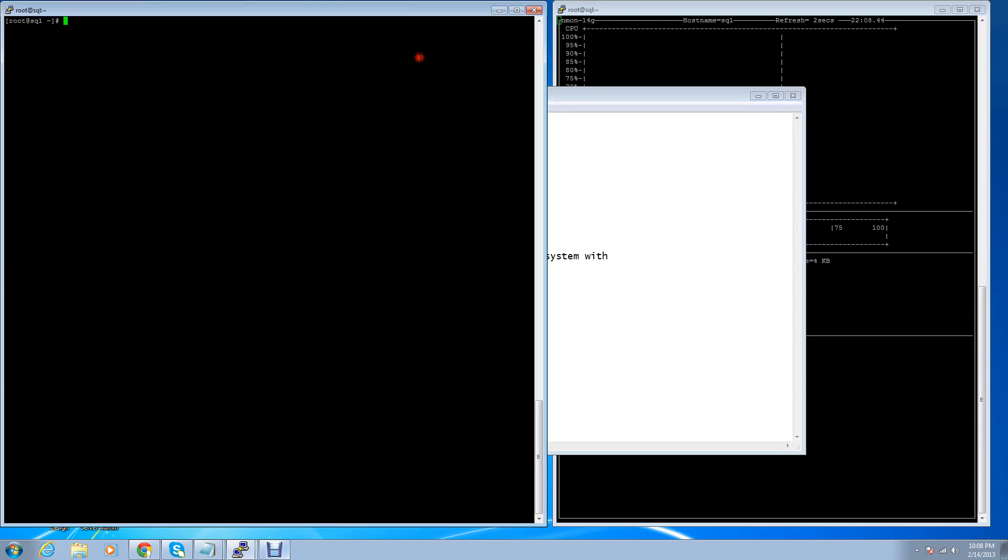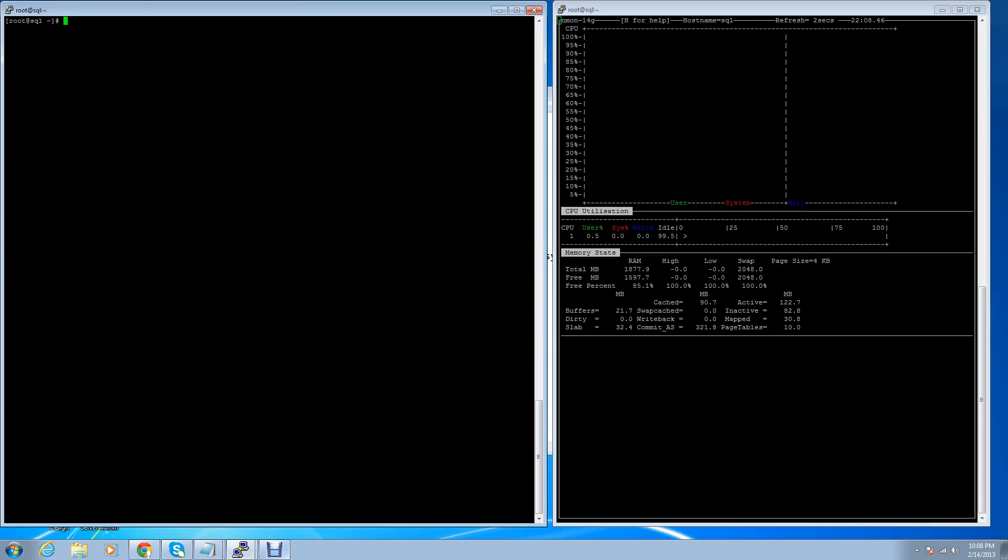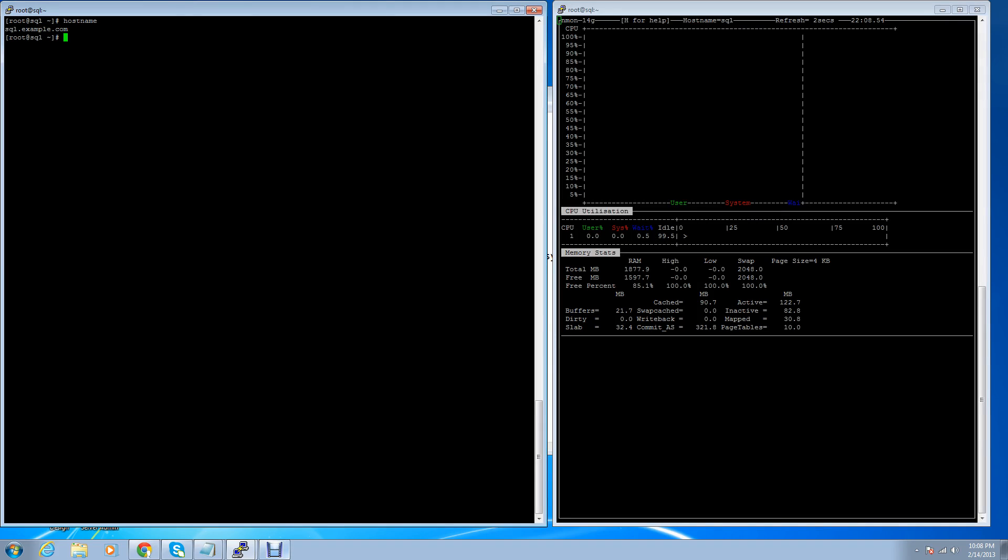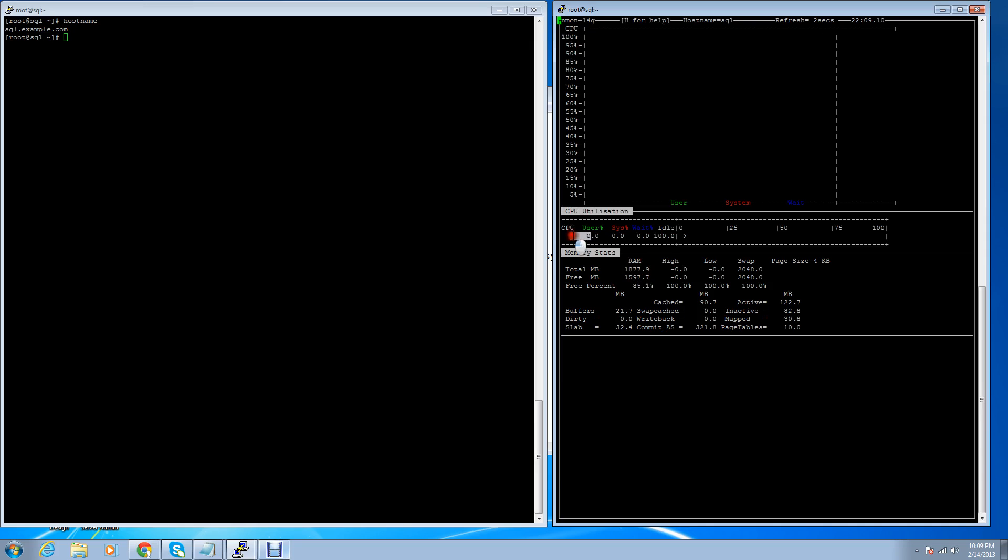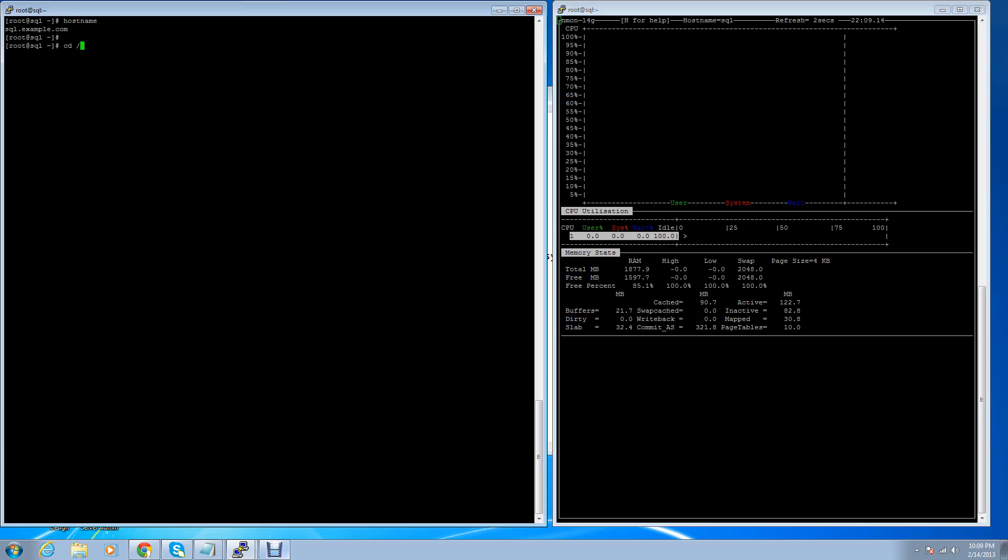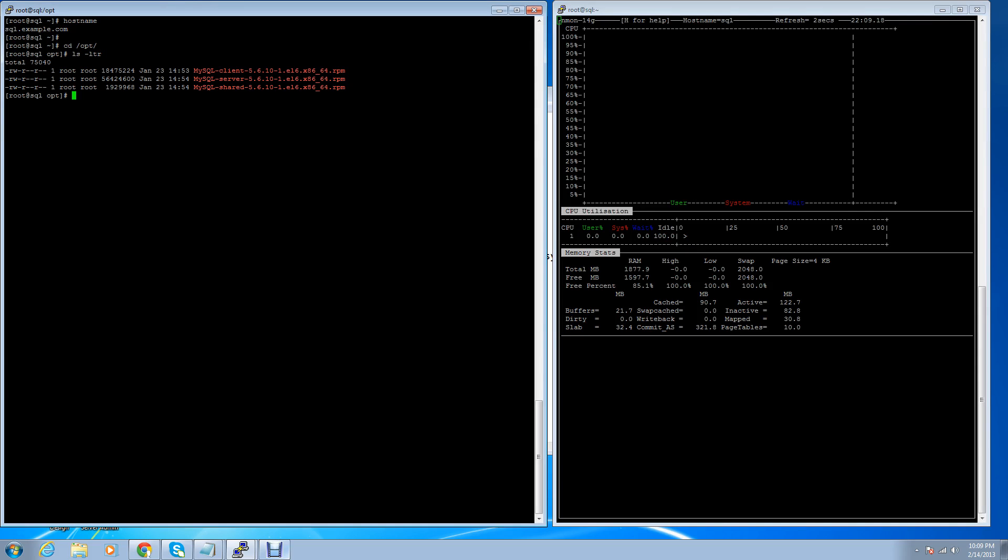Here is my testing machine. The hostname is sql.example.com. I'm running htop, a system resource monitoring tool. You can check my RAM, it's almost 2GB and 85 percent is free. It's a single core processor. Under /opt I have already downloaded the packages. You can check the size.